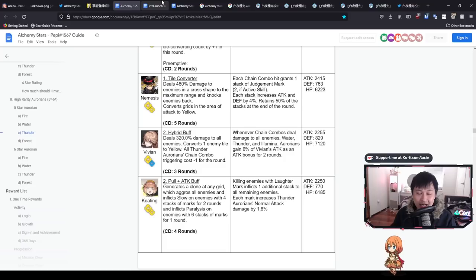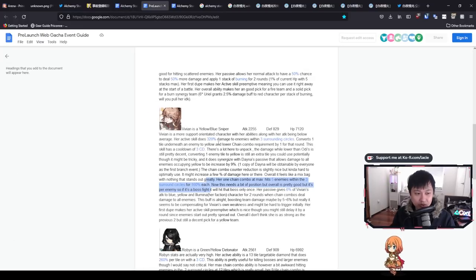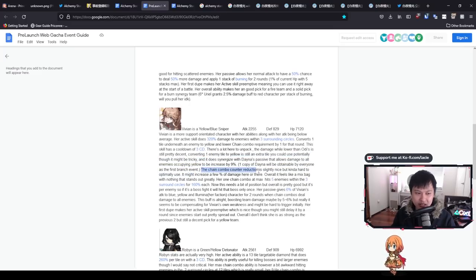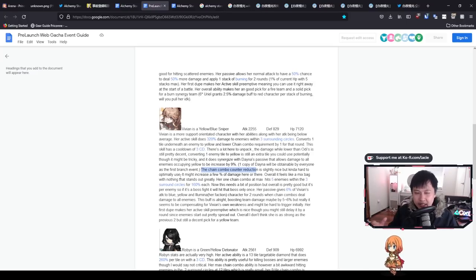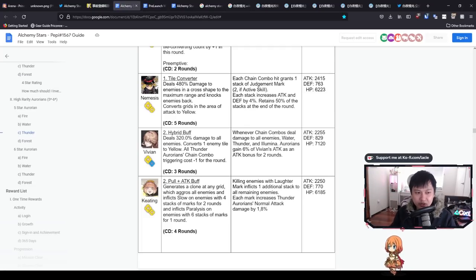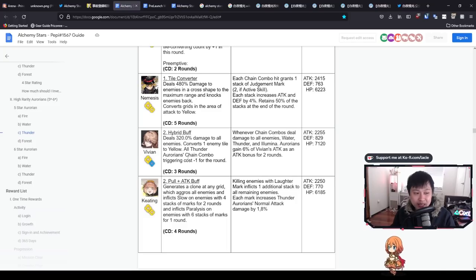This is nothing like Arknights where you can kind of copy strats and just go away with it. I would argue that you probably have to use your brain a little bit more in this game. Vivian's passive: whenever chain combos deal damage to all enemies, water, thunder, and illumina aurorians gain 6% of Vivian's attack as an attack bonus for two rounds. This is good, but it has requirements. Honestly, it is really straightforward and I think it is worth building around this. I do think that Vivian is probably one of the top priorities.